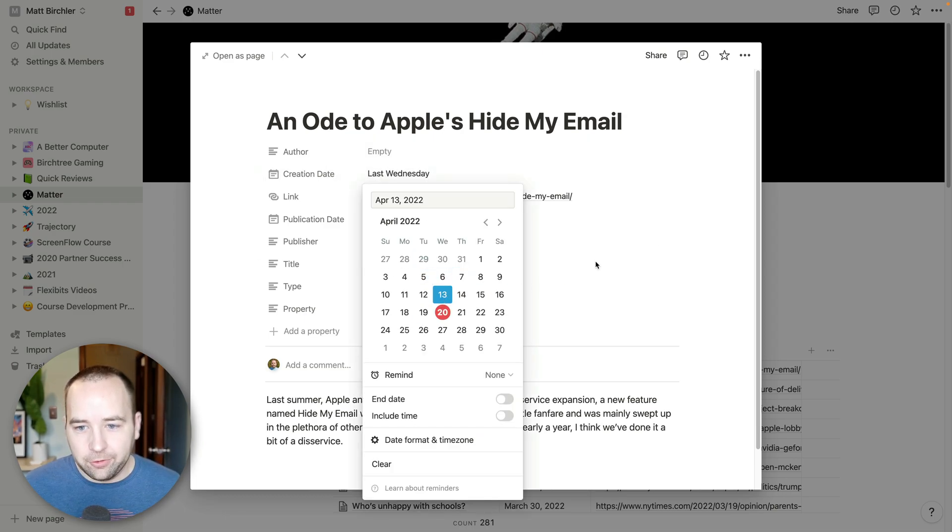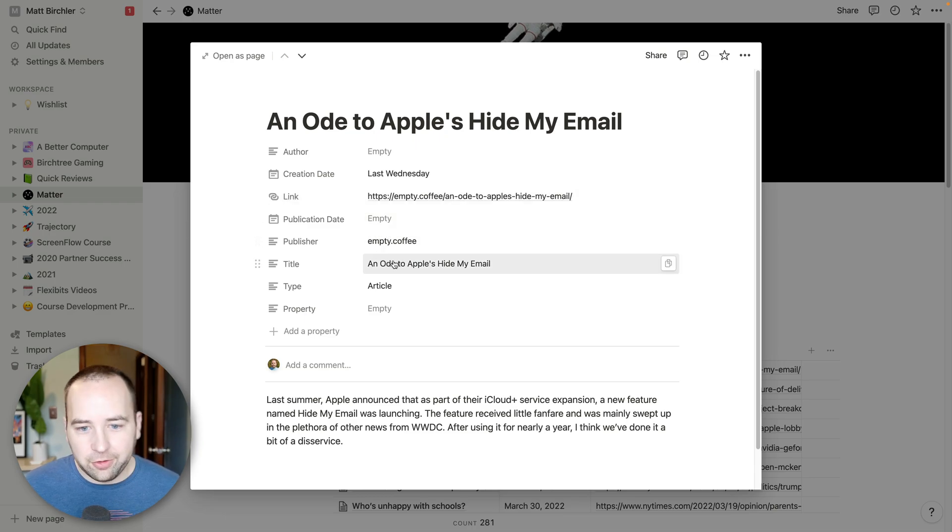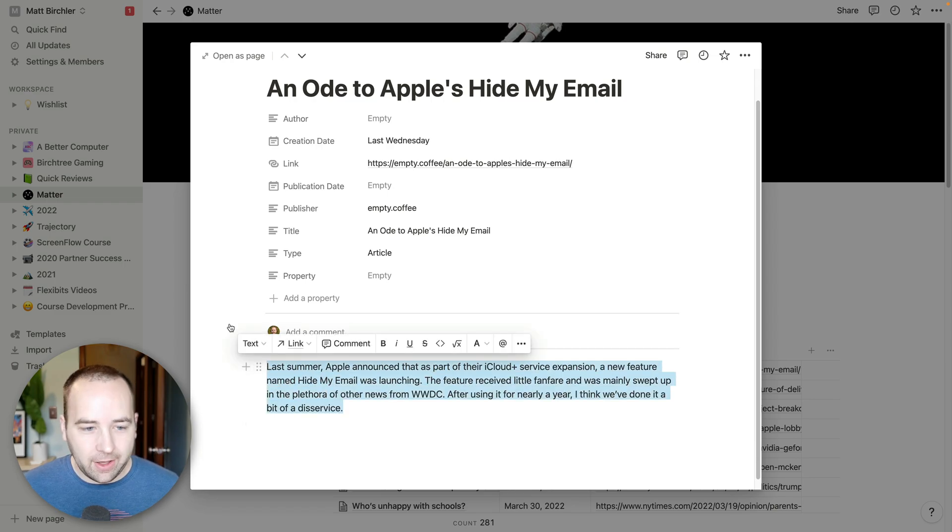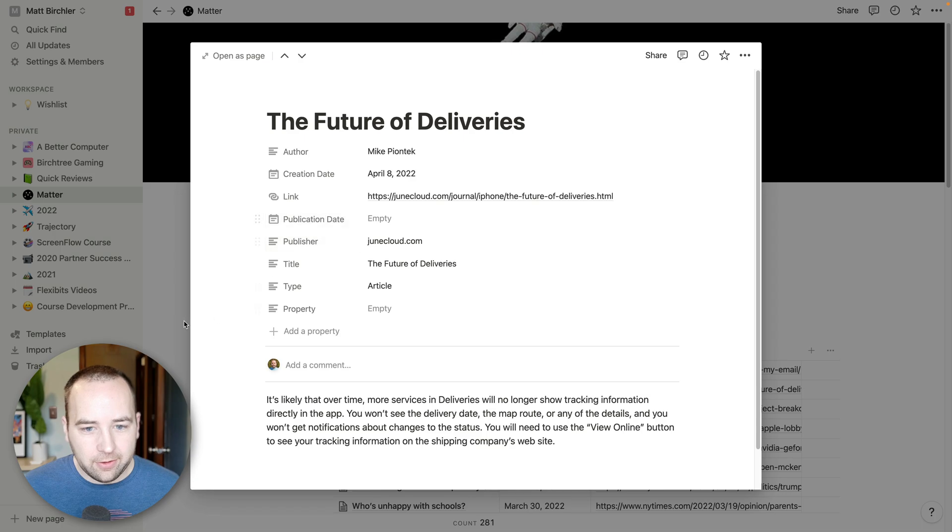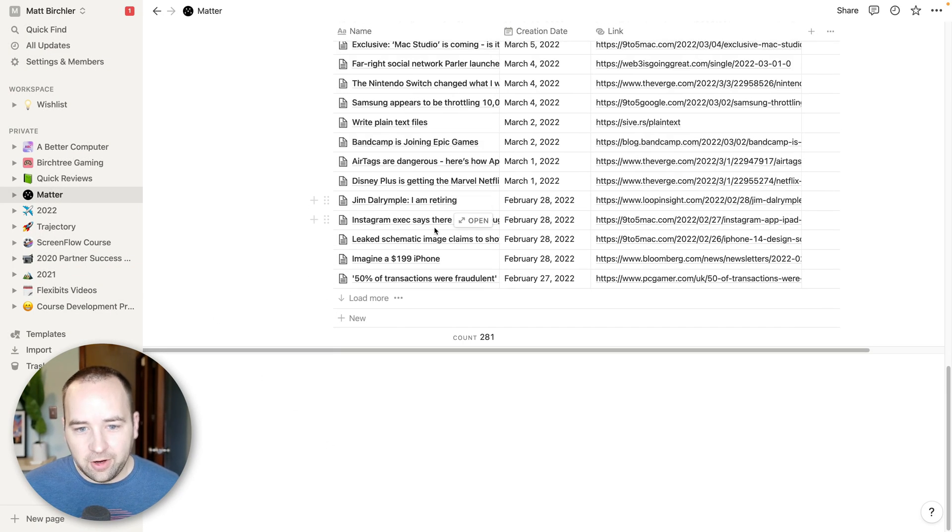So here's an article called "An Ode to Apple's Hide My Email." And it pulls in all this information. So when was it created? The highlight was a week ago. Here's a link to it. Here's the publisher, the title, the type of thing it was.